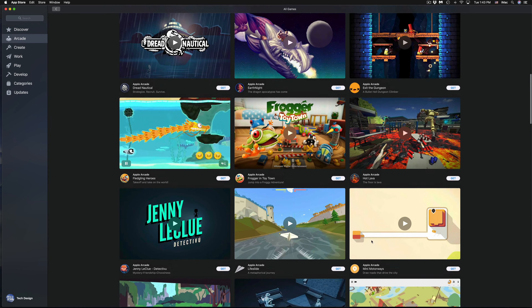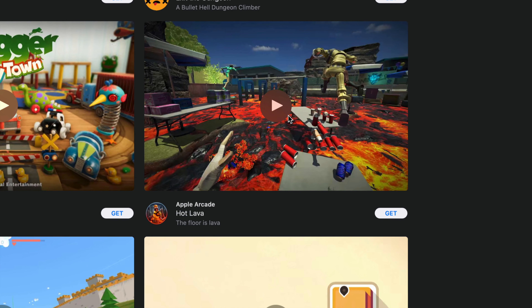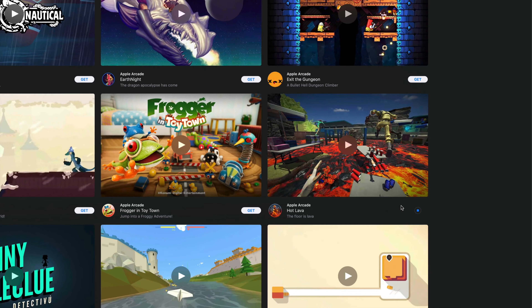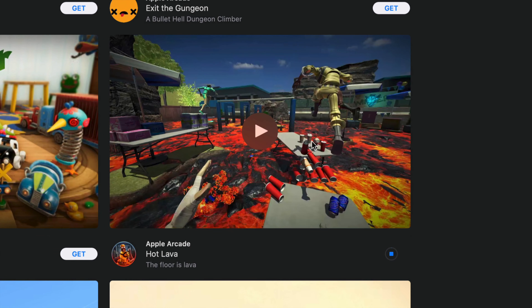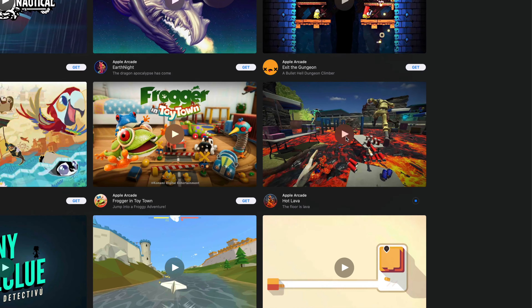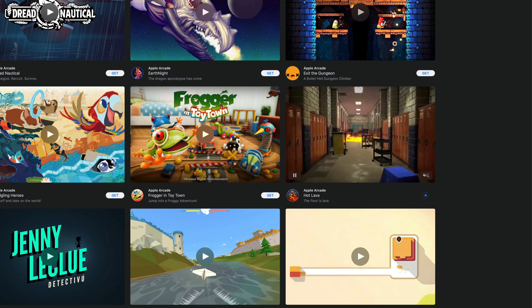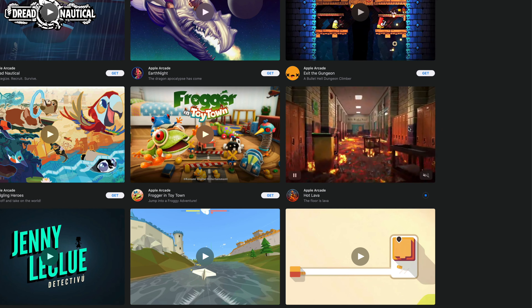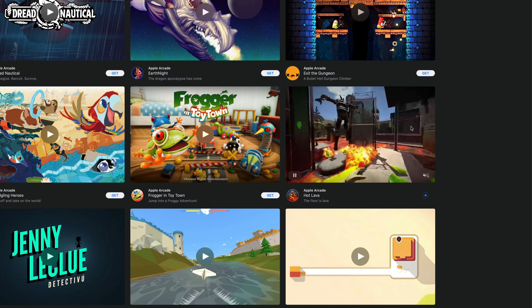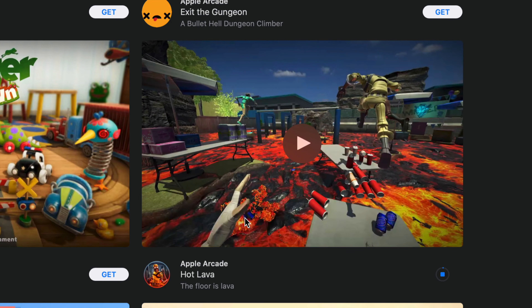One of the most popular ones right now is Hot Lava, so that's where we're going to start. Let's press Get to download it. Here's Hot Lava right here — we're downloading it first.